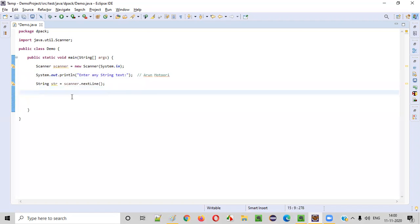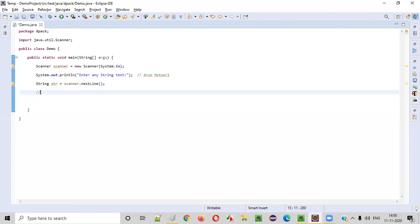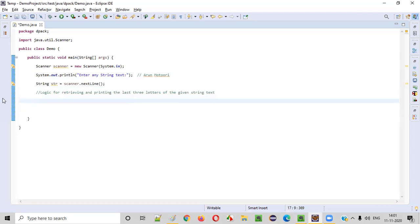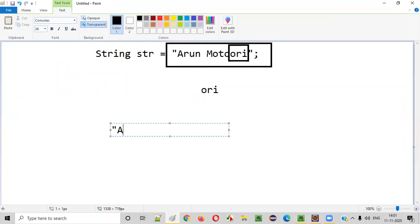So we have received the required string text from the user and stored it into the str variable. Now we need to write the logic for retrieving and printing the last three letters of the given string text. In this example, the given string text is 'Arun Moturi'.